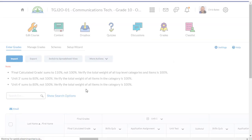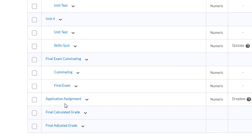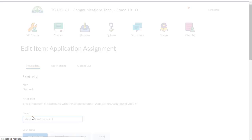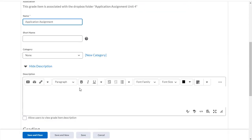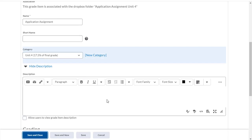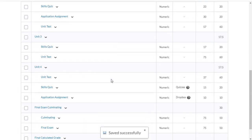When I go back to my grades tool under manage grades, you'll see the application assignment is there and it is a dropbox assignment, but it's not part of category 4, so I need to fix that. The way I can edit this grade item is simply click on the link and then select the category I want it to go into, save and close. Now when I go down to unit 4, it is indeed in the category for unit 4.